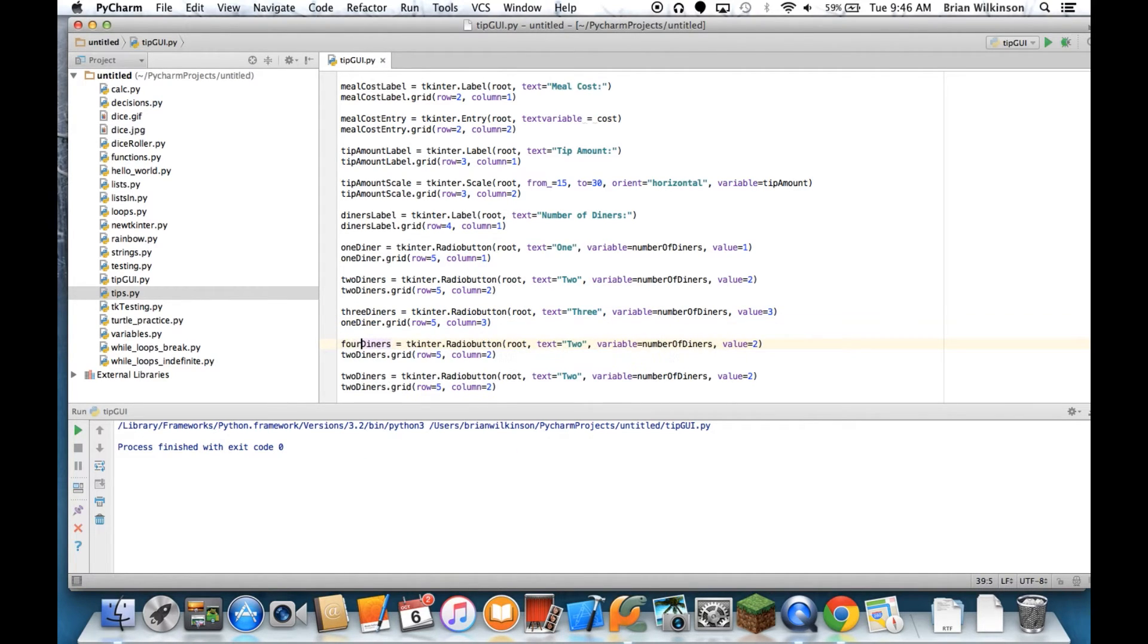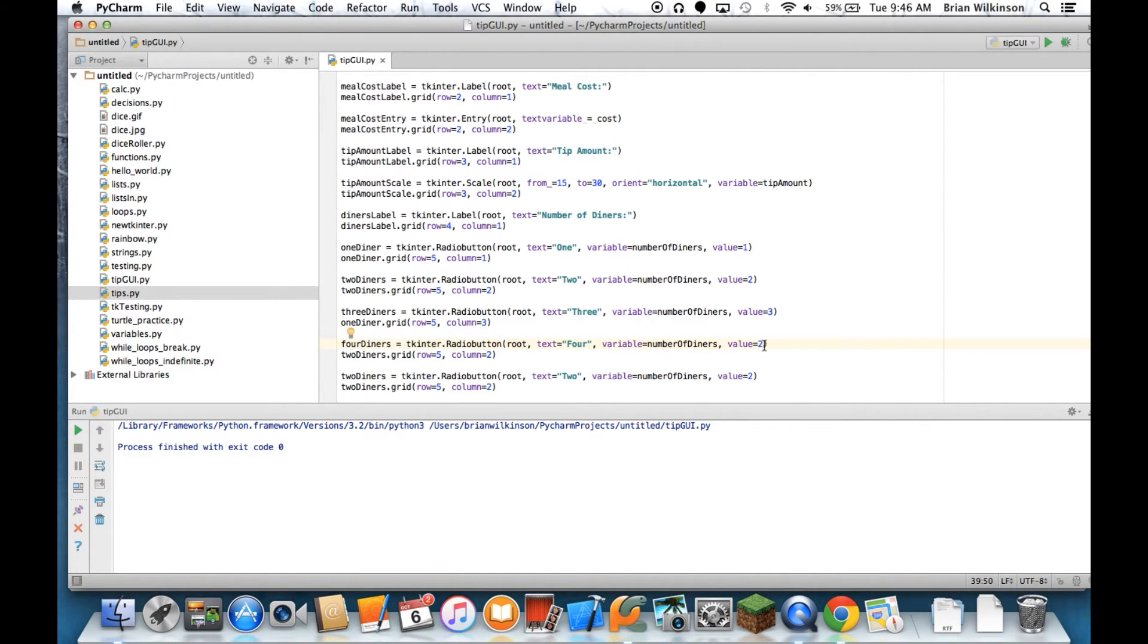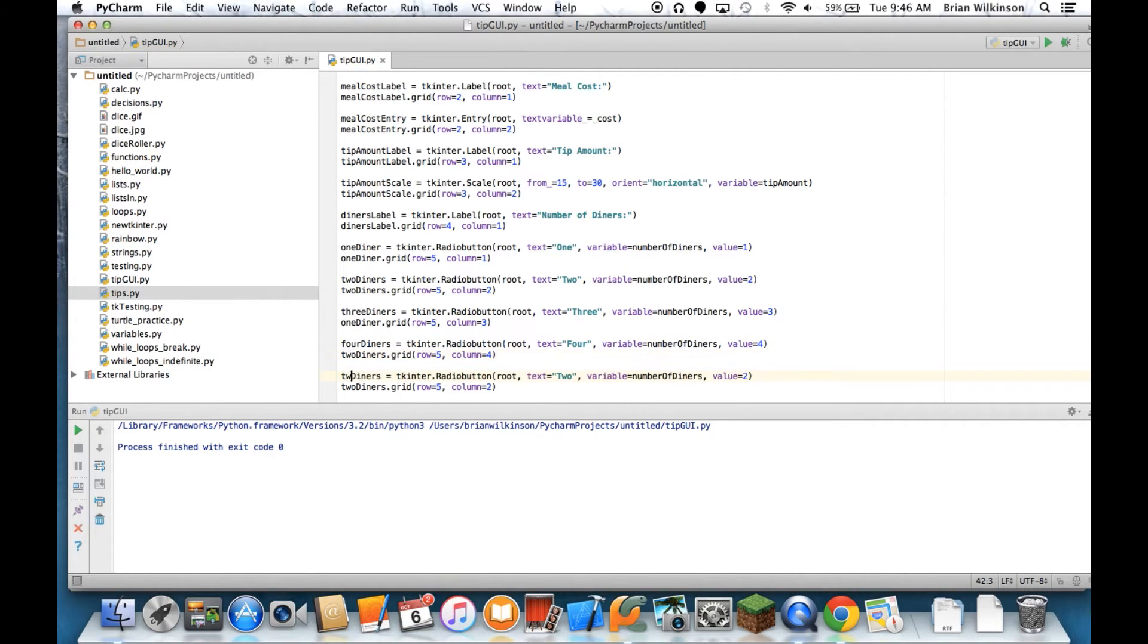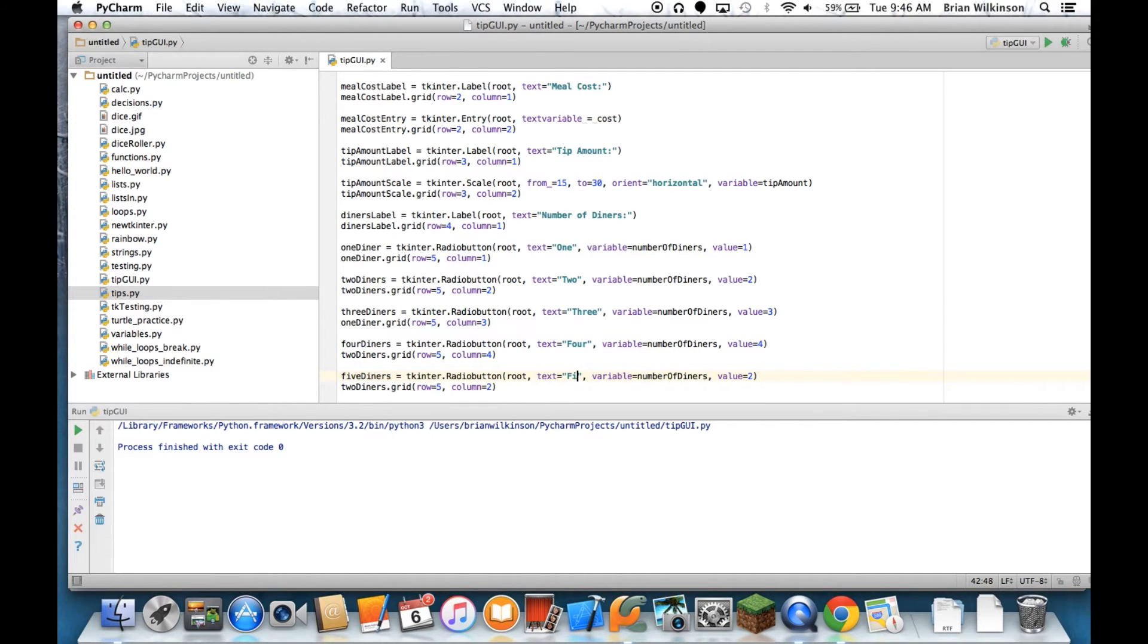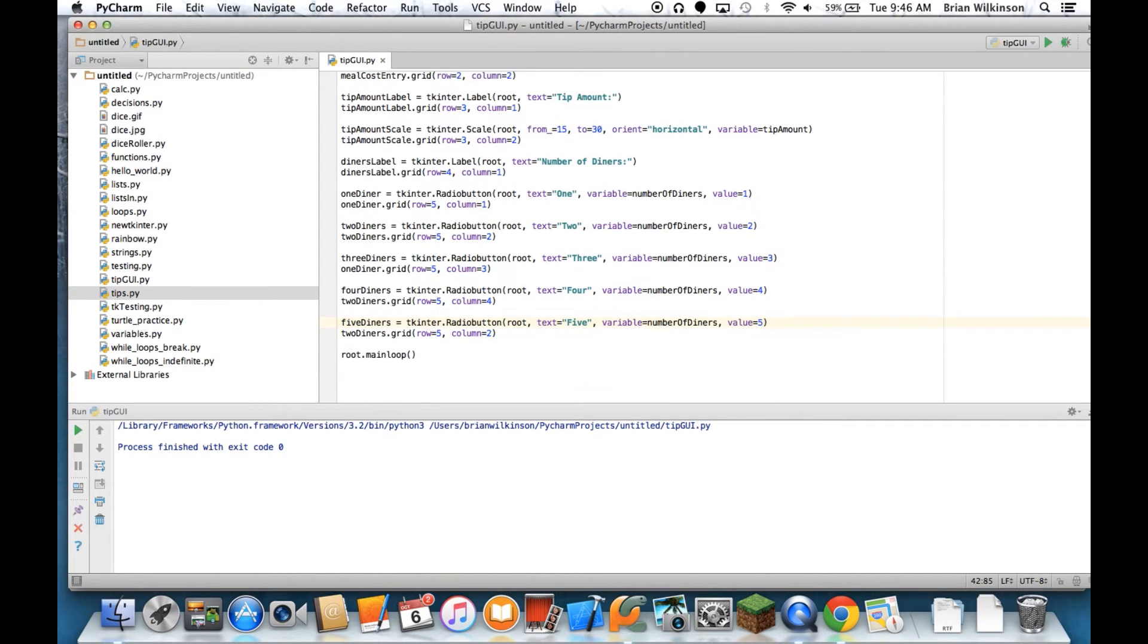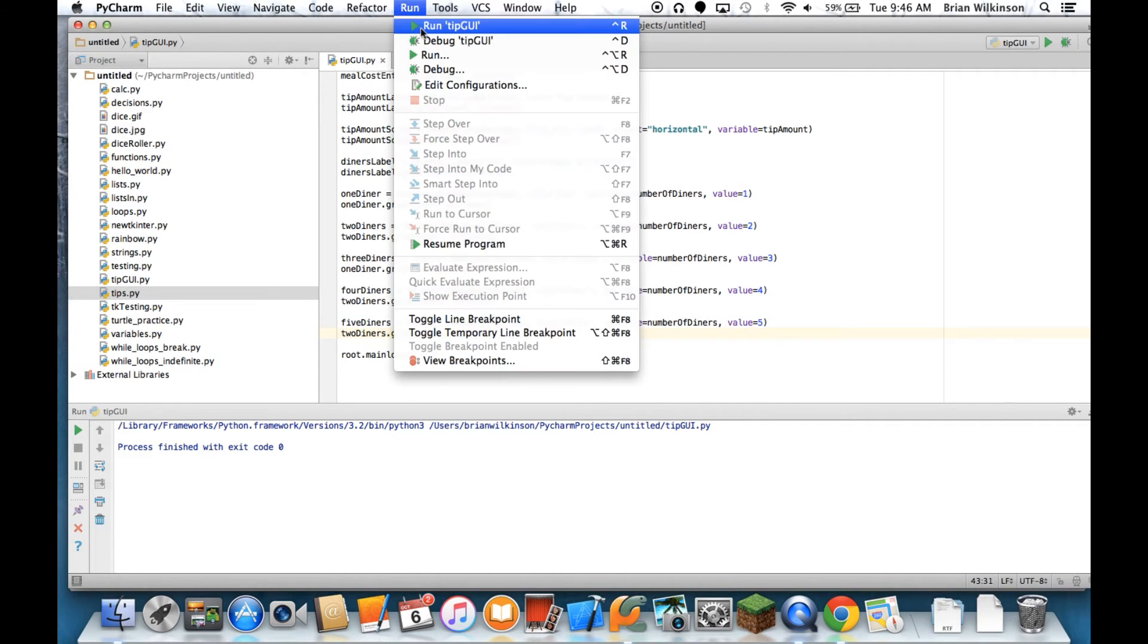This will be 4 diners, value will equal 4, and this value will equal 4, and the column will equal 4. And then the last one will be 5 diners, text will be 5, and the value will be 5, and then column... Alright, let's go ahead and run that and see how this looks so far.